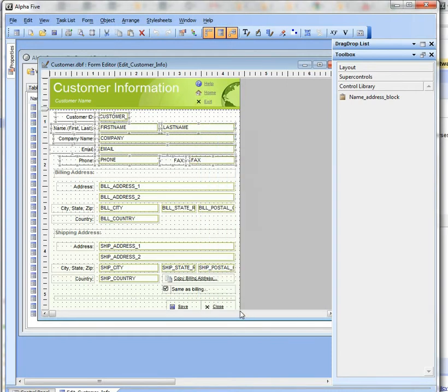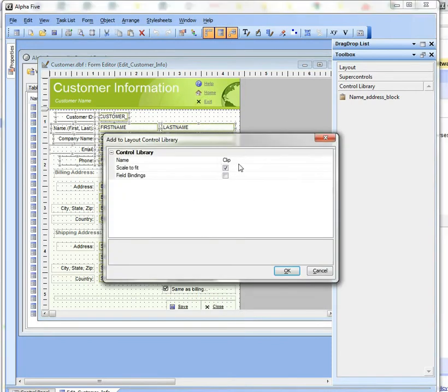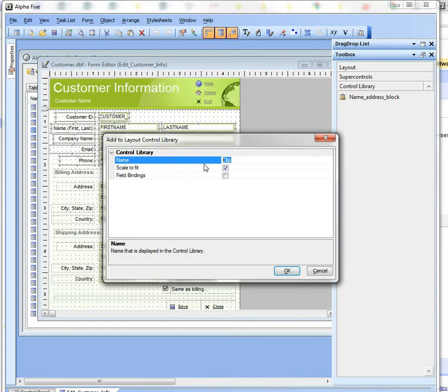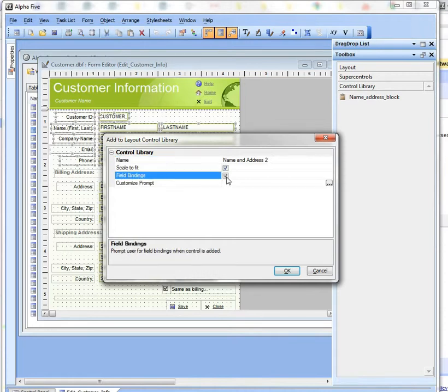I'll call it Name and Address 2 and select Field Bindings, which means that when I place this library onto another form, it's going to prompt for all of the fields in the library and how they match up to the fields on the form I'm pasting to.